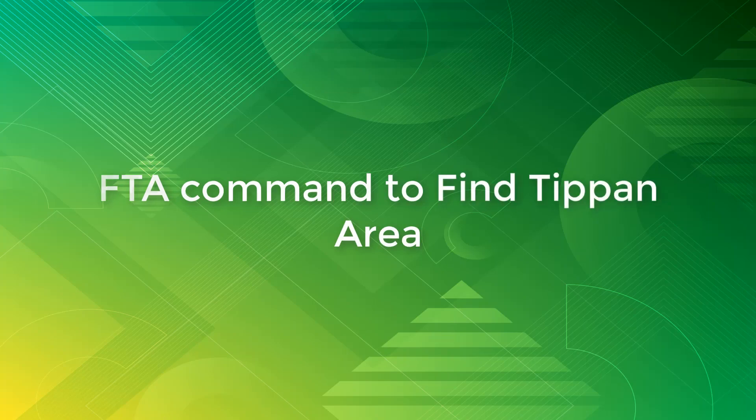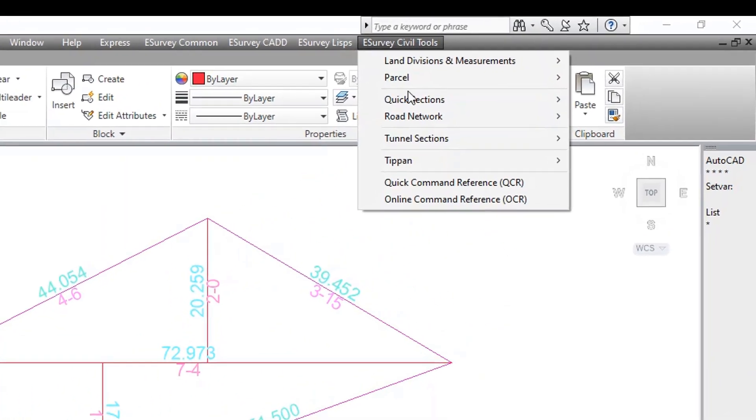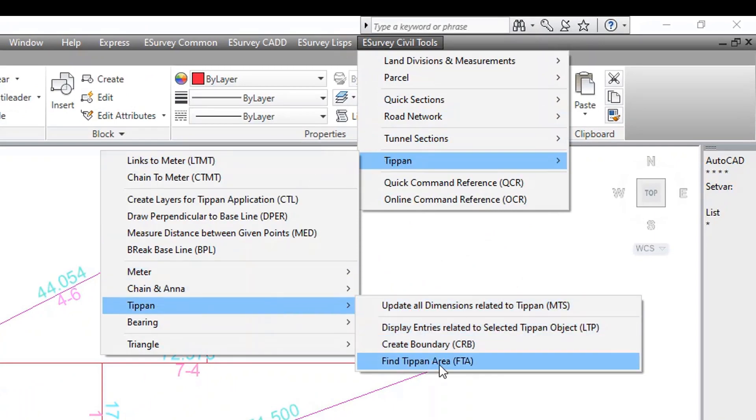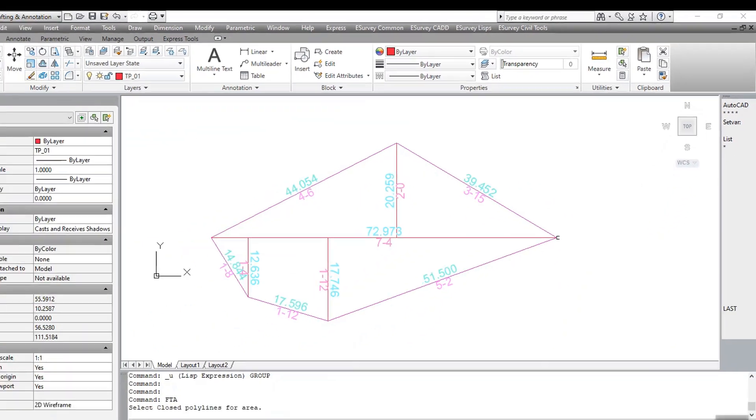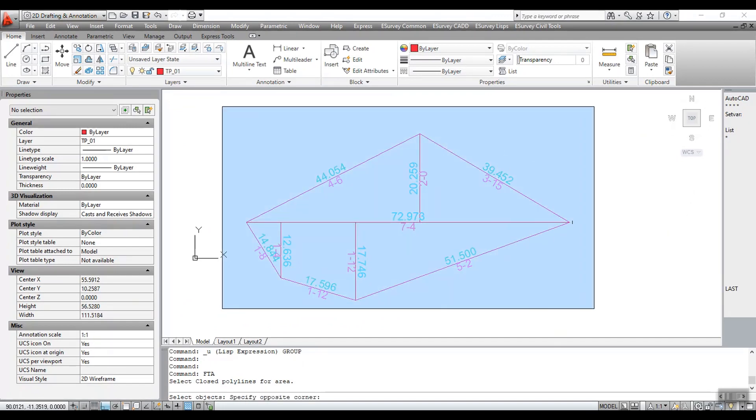FTA command to find Tippan area. Run command FTA. Select closed polylines for the area. You can select the boundary polygon. Area of the polygon is shown in different units.